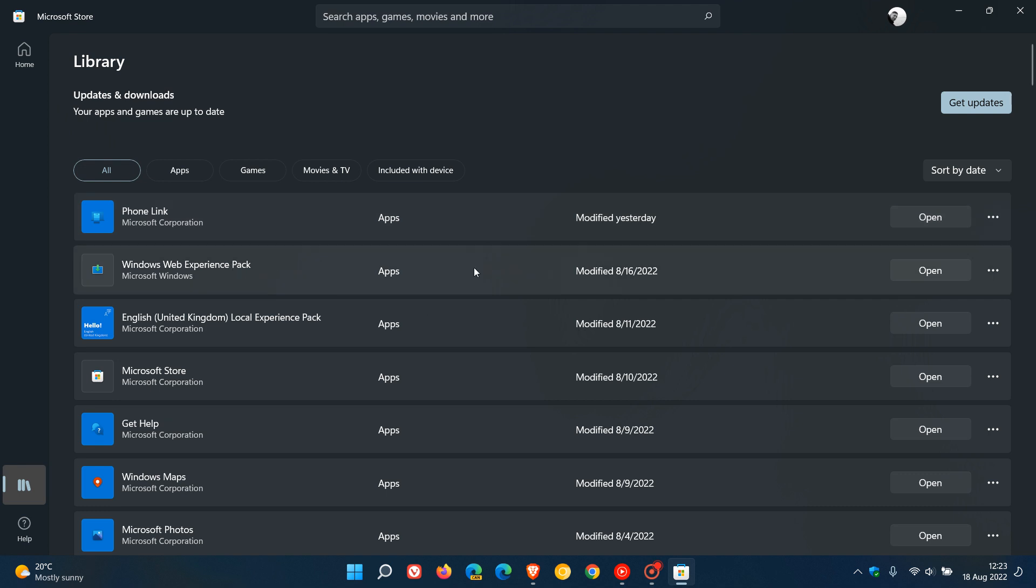in case you were unaware, is a default feature of Windows 11. And what it does is it's a feature that powers Windows widgets and enables widget notifications on the taskbar. So that's what the Web Experience Pack is all about.